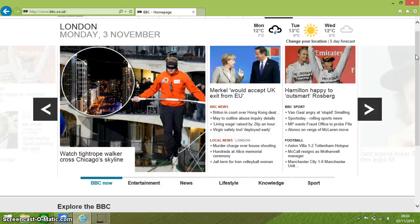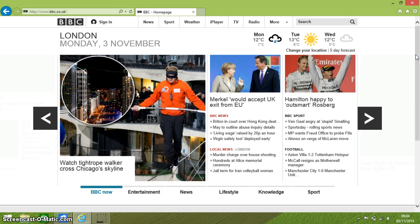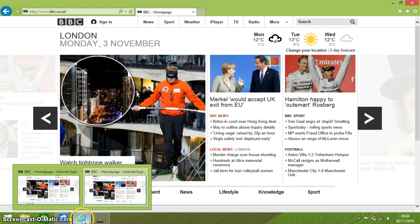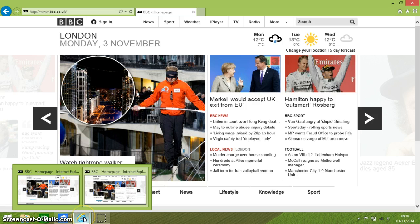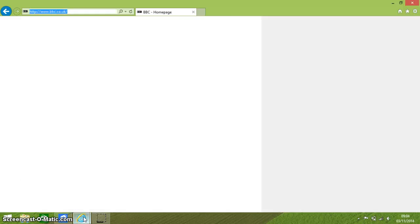Ctrl+N opens an entirely new Internet Explorer window. You can see down here that I've got two up, both of them showing the BBC webpage. Ctrl+T doesn't open a new window — it opens a new tab in the window.